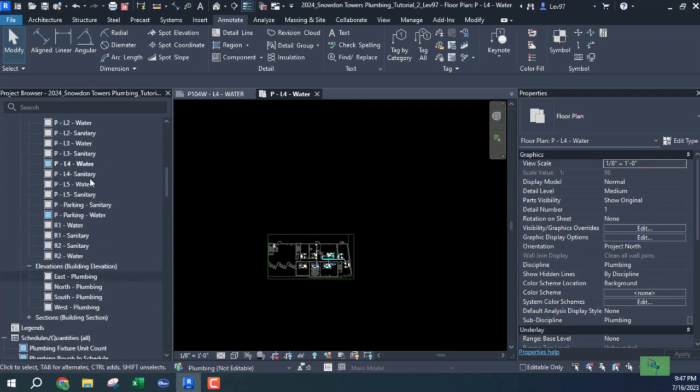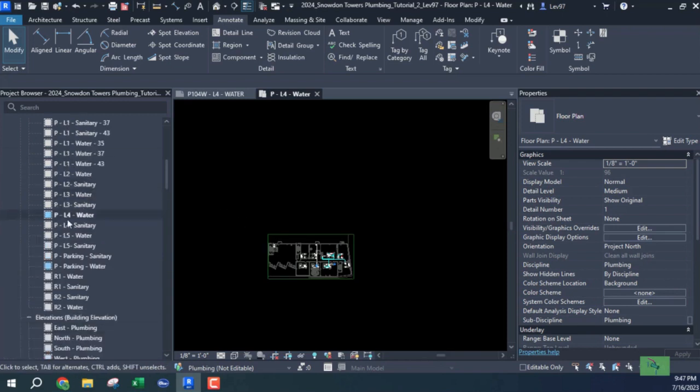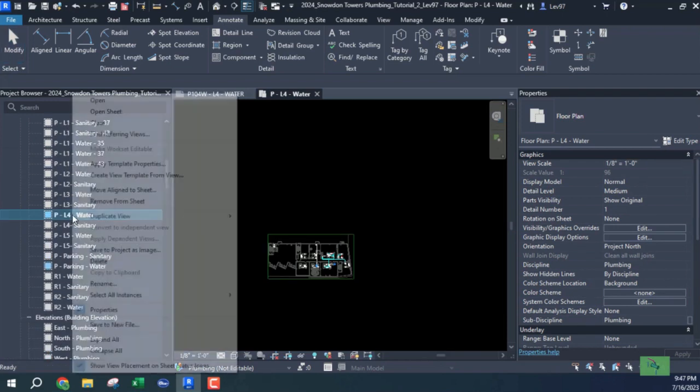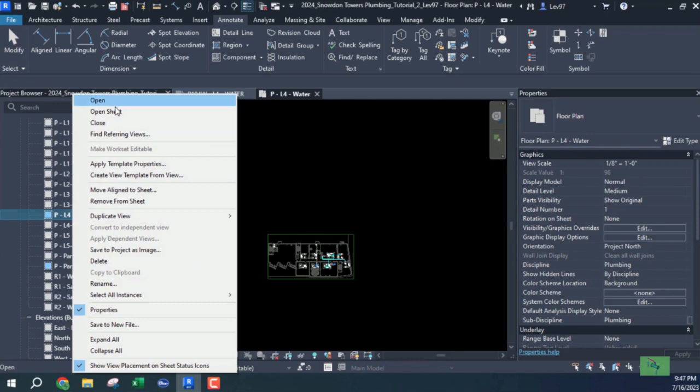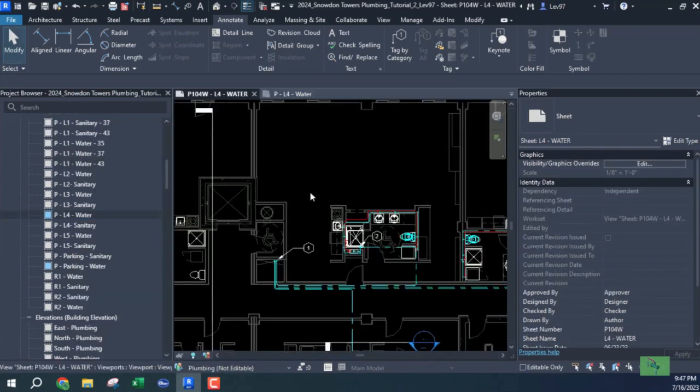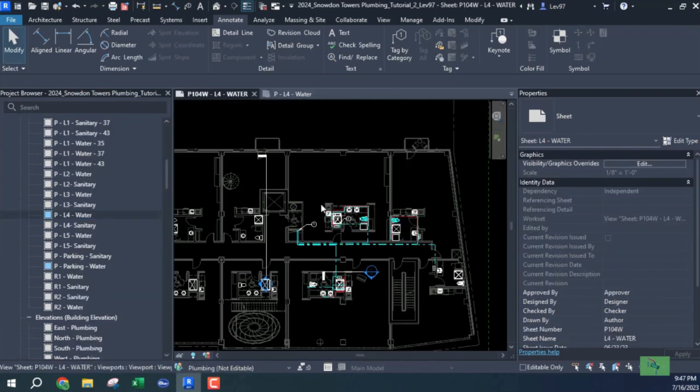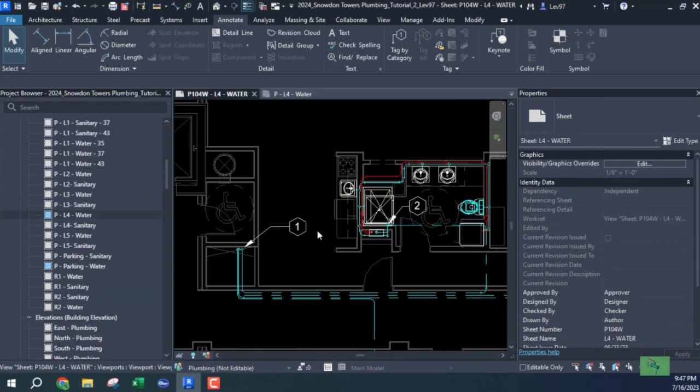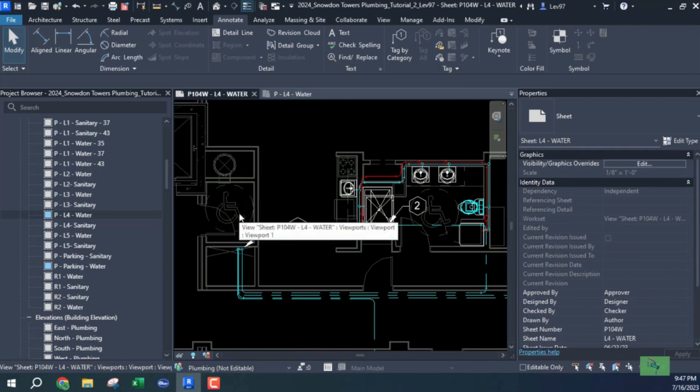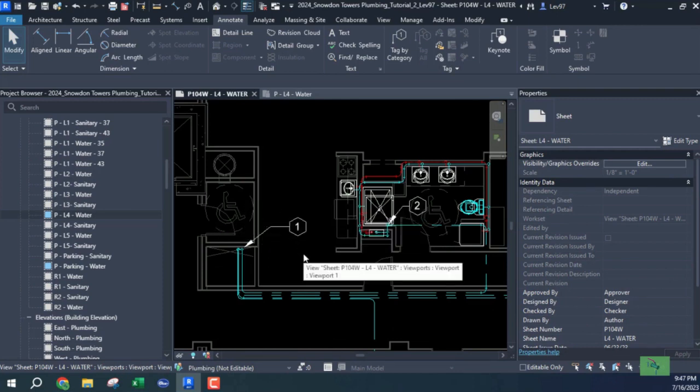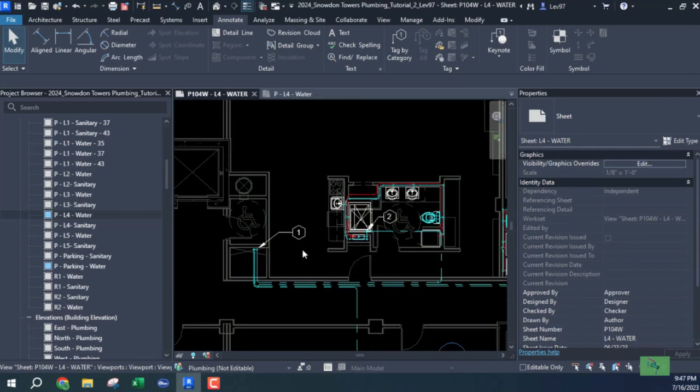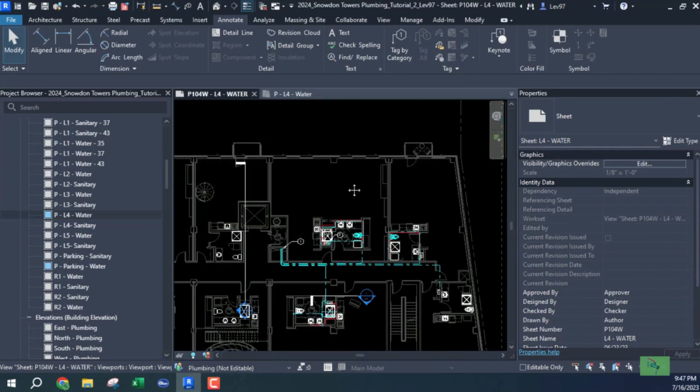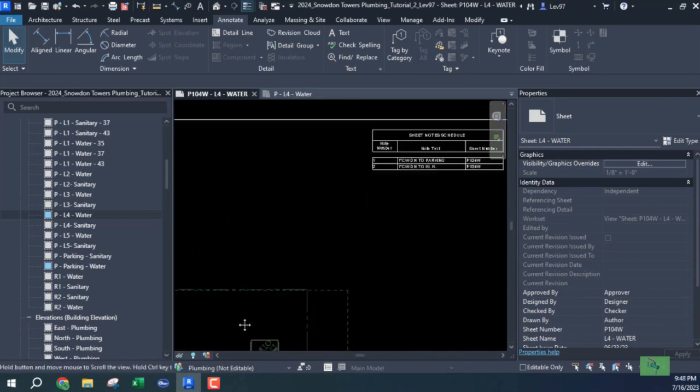When you're doing your Revit drawings, let's go and can I open this sheet? Okay. So when you're doing your Revit drawings, or any drawing that you started with, whether it was in paper or AutoCAD, and now in Revit...